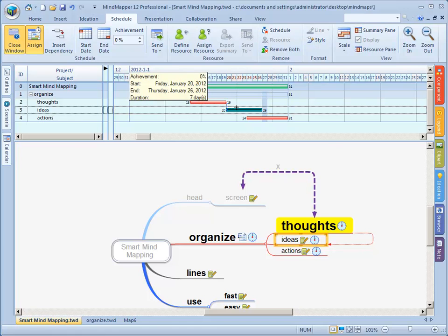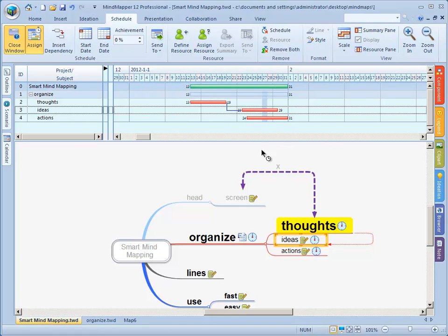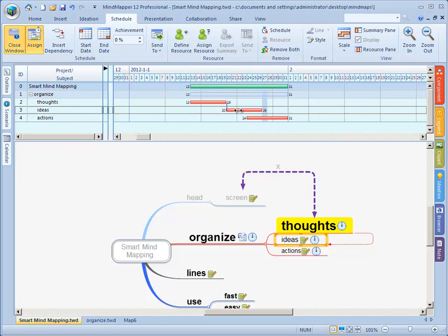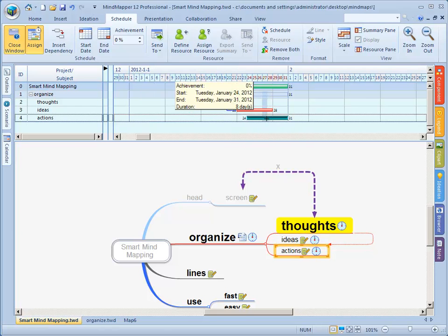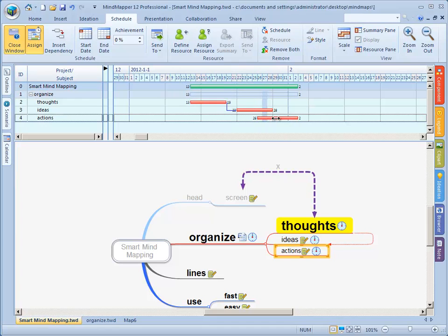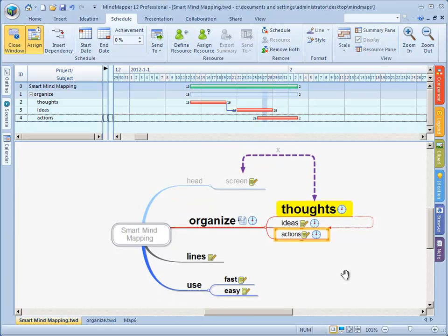Because ideas already starts before thoughts ends, there's a red line. What happens when I go to this side? Now it's blue. It also tells you there's a problem because the first one hasn't stopped yet and the second one already started. Now it doesn't.